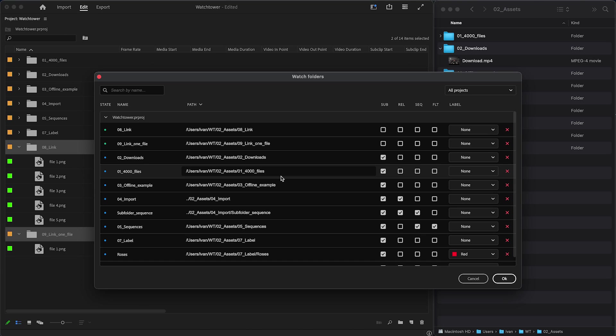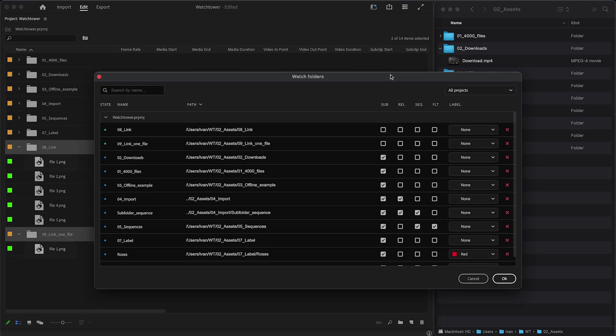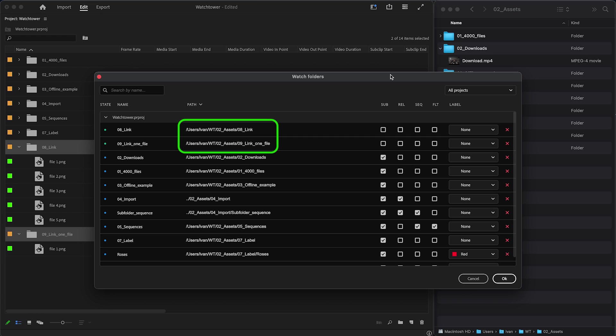And here's a trick. If you have at least one file inside that bin, Watchtower will automatically use its parent folder path. If you don't like it, click on the path and change it.